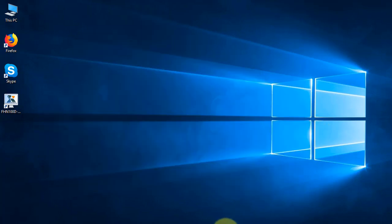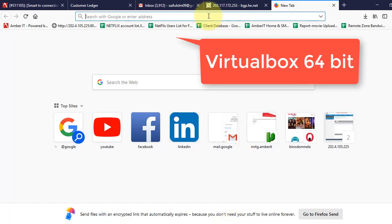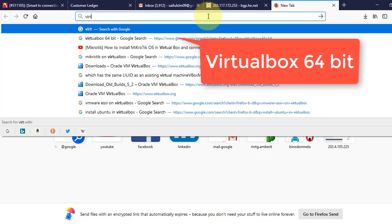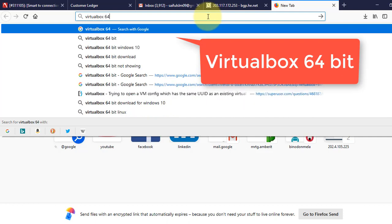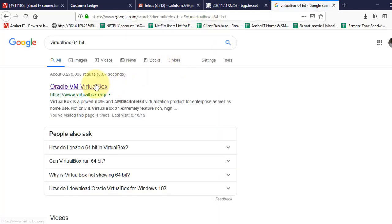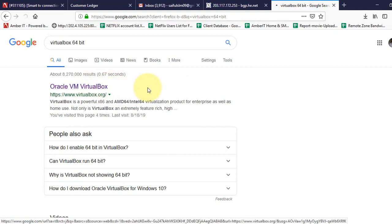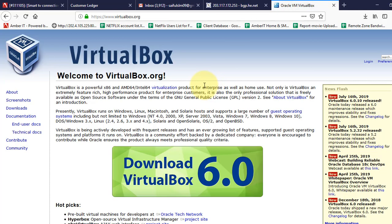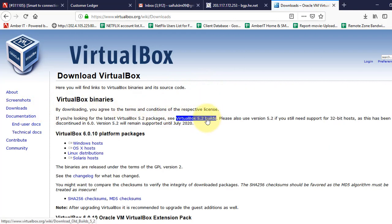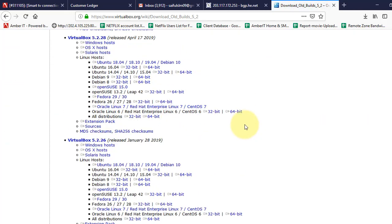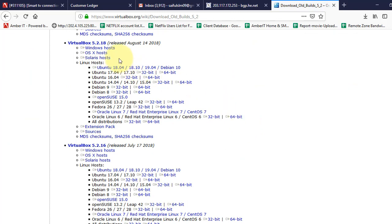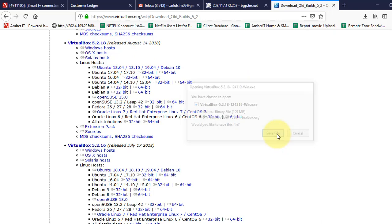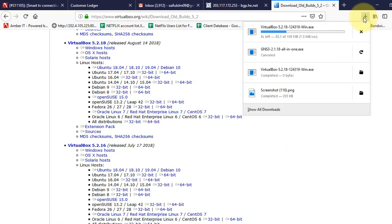First, we will download VirtualBox version 5.2.18. We'll search for VirtualBox 64-bit in Google and download it from the official website. Click on Download, scroll down to find version 5.2.18, and download the Windows version. Save it to your PC.